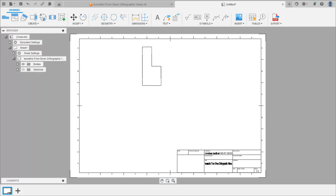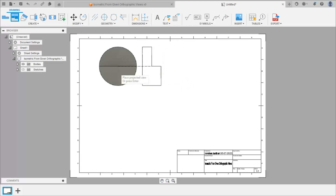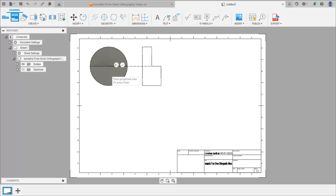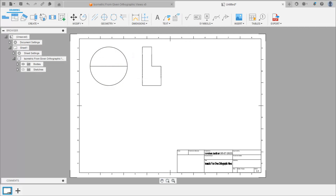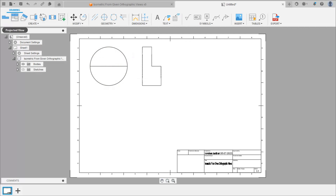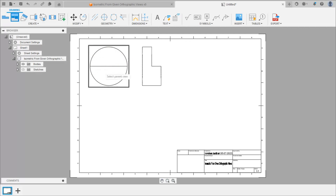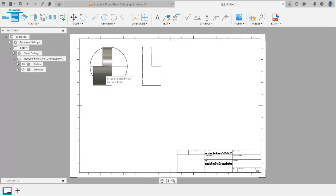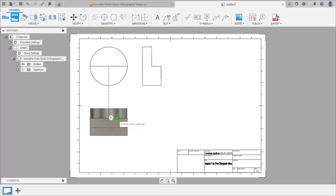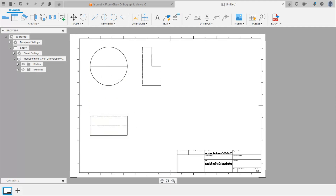To draw the front view, select the projected view command, select this side view, and draw the front view. Then from this front view we can draw the top view — again select the projected view command, select this front view, and move the cursor in the downward direction to get the top view.